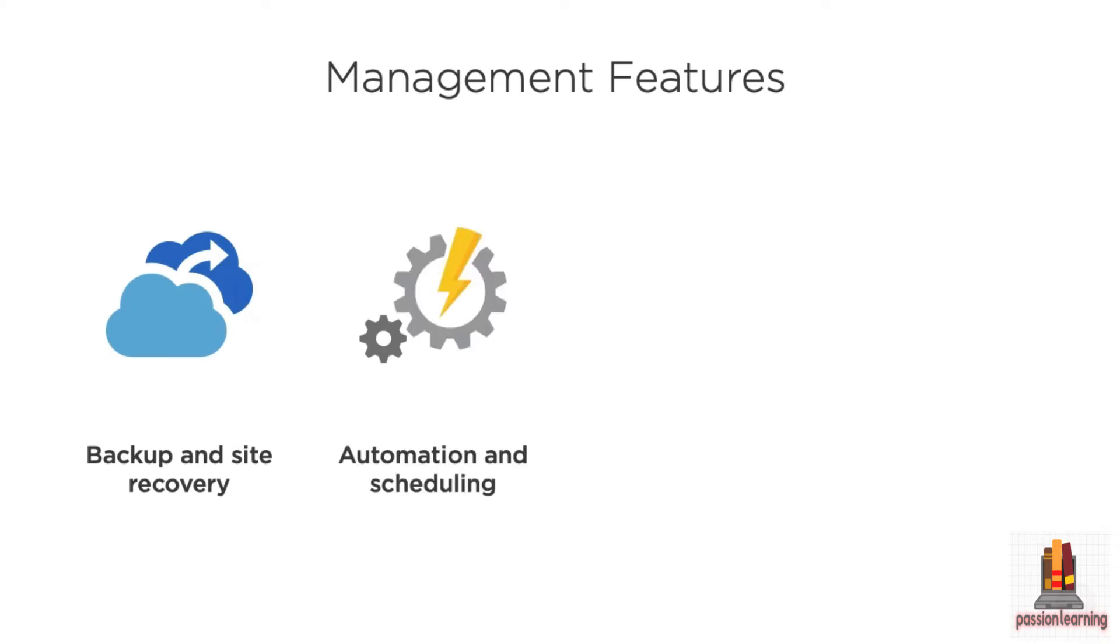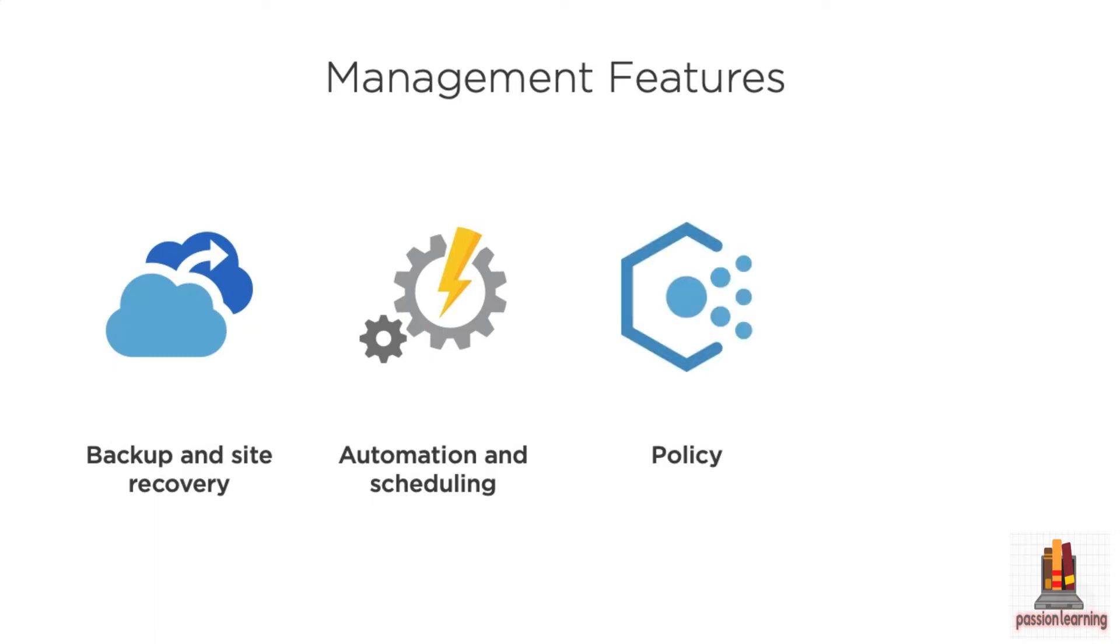There's automation and scheduling. So you can set up runbooks, define a set of operations that need to happen, and you can run those on command or you can use a rich scheduling tool in order to schedule those runbooks to execute or schedule a variety of different tasks to execute.